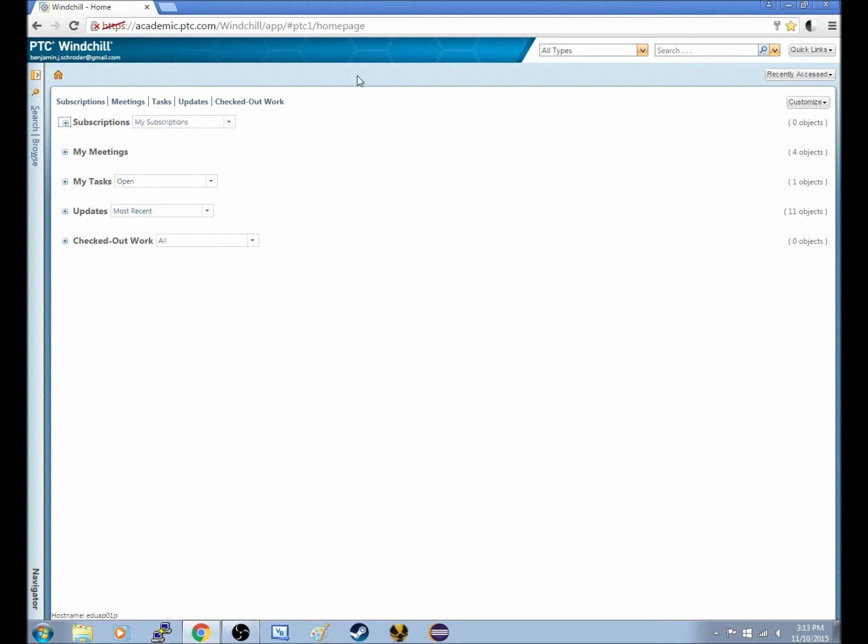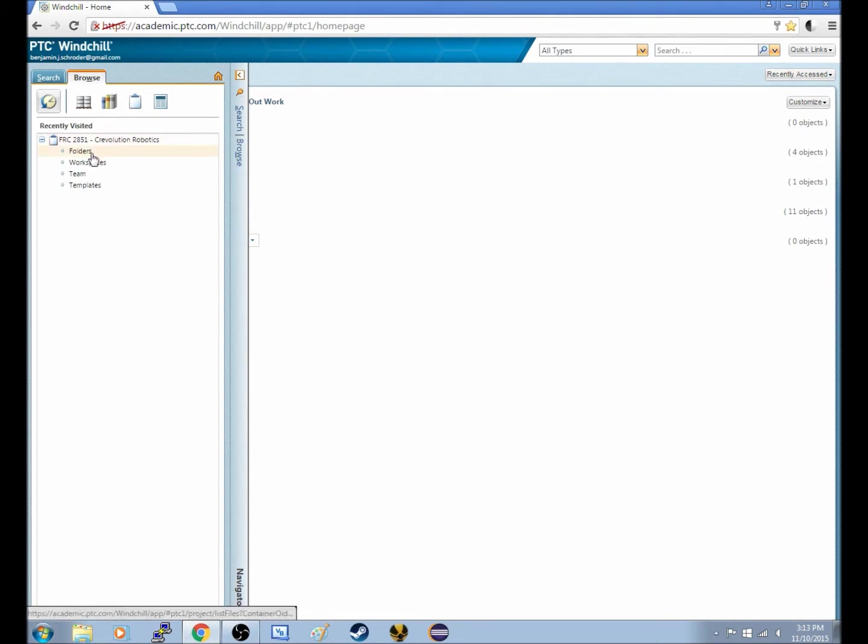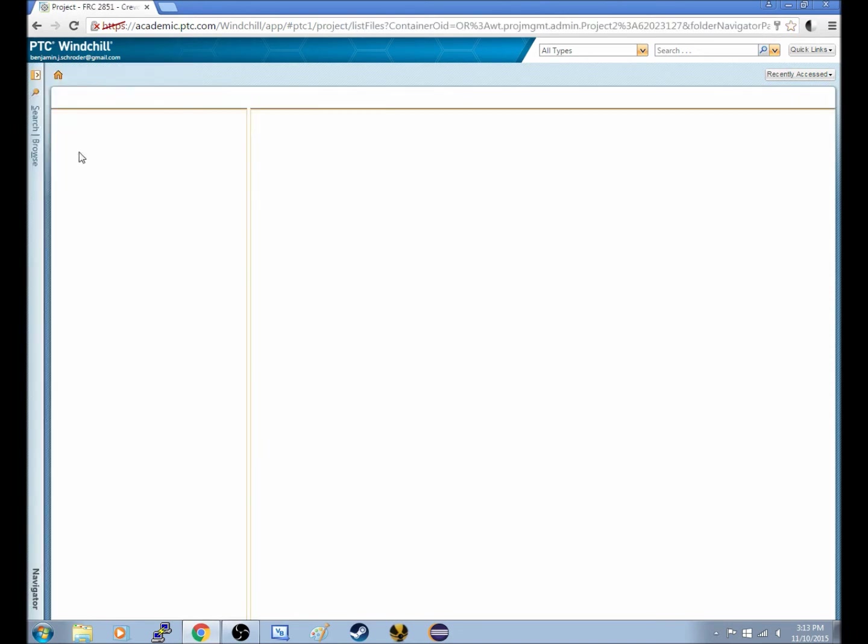Obviously this is the home menu, which you are all familiar with. We go to this left-hand panel and we hit Browse, then we'll want to explore this Crevolution Robotics project and we'll want to go to Folders.